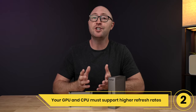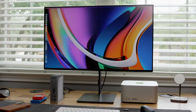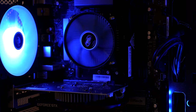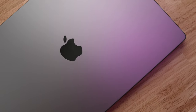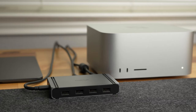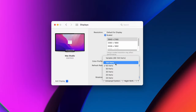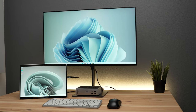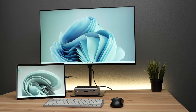And second, your GPU and CPU must also support higher refresh rates. It is not just enough that your display supports higher refresh rates — your computer's GPU and CPU must also support them. Apple Silicon Max chips like the M1, M1 Pro, M1 Max, and M1 Ultra based computers all support higher refresh rates at up to 144Hz 4K. Windows PC users should check that their specific GPU and CPU support high refresh rates.